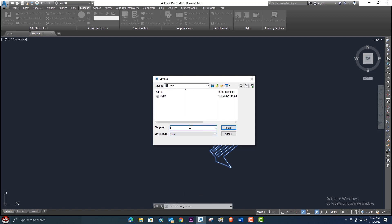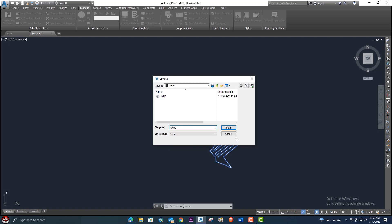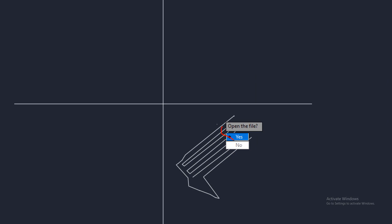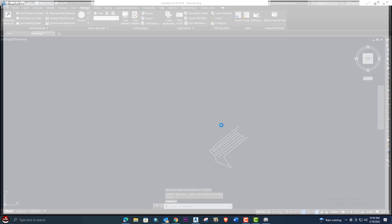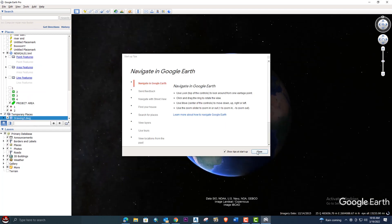Give it any name you want and click Save. If you want to open the exported file in Google Earth to review it, click Yes — it will automatically open in Google Earth in a moment.